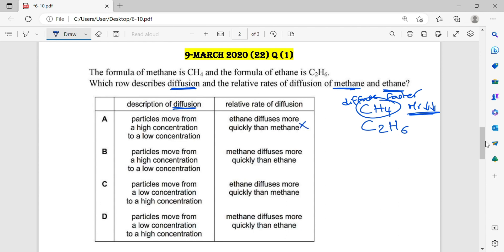Let's check option B. Particles move from a high concentration to a low concentration — correct. Methane diffuses more quickly than ethane — this is correct. So B is correct. Option C states particles move from low concentration — wrong. Option D also states particles move from low concentration — wrong. So the answer is B.